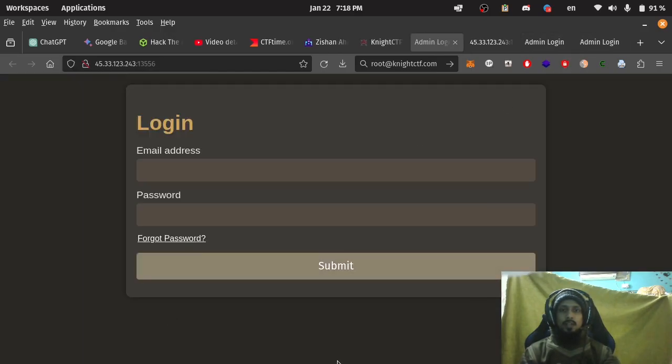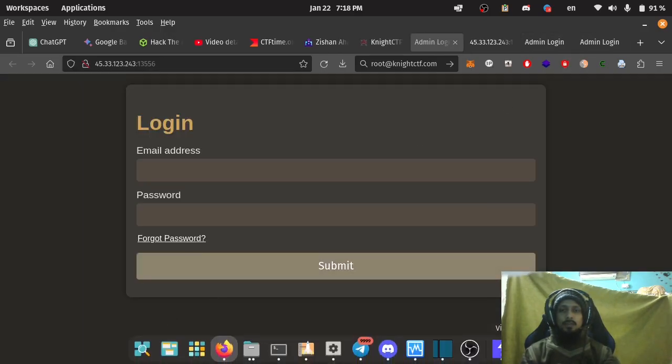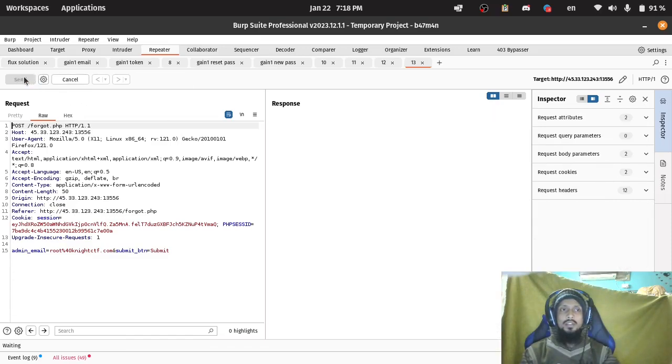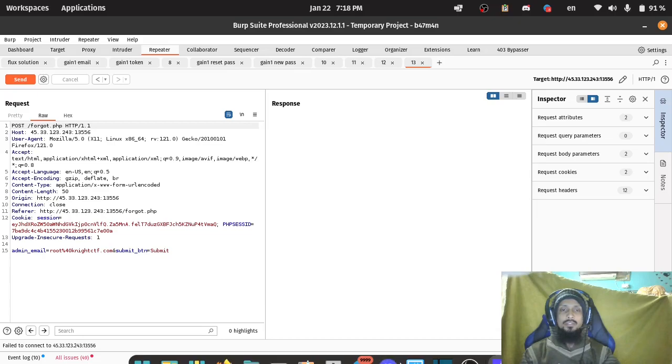And got token from forgot password response.